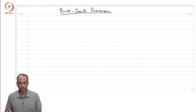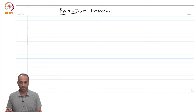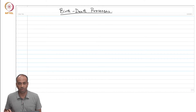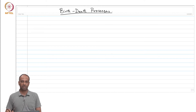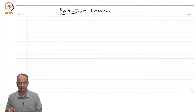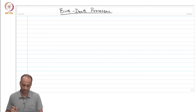Welcome back. Today we will discuss the topic of birth-death processes in continuous time. We have already studied birth-death Markov chains in discrete time; we will now discuss birth-death CTMCs.